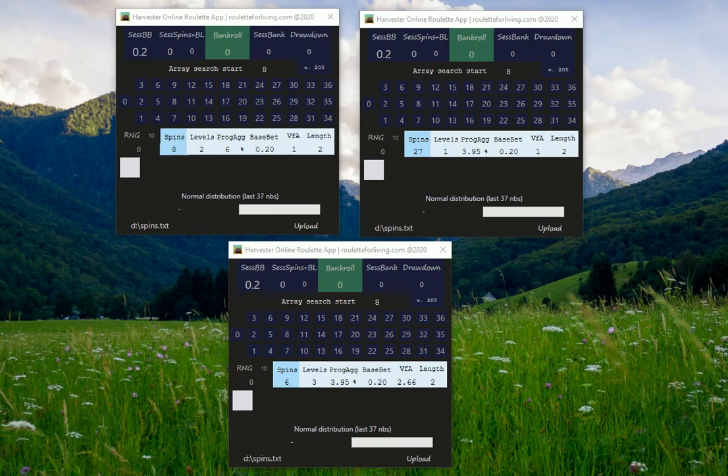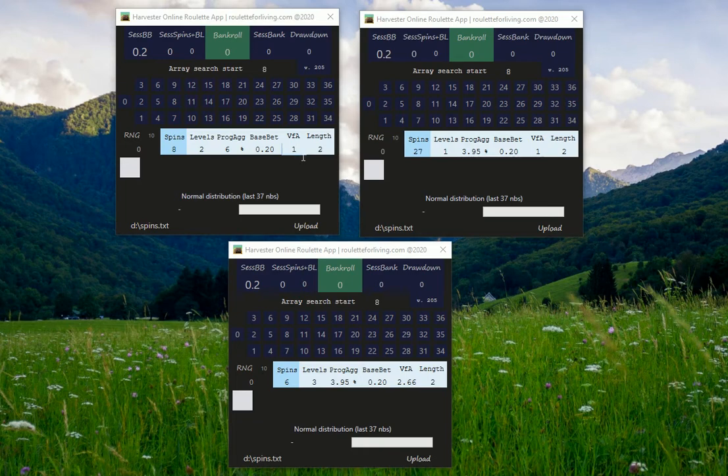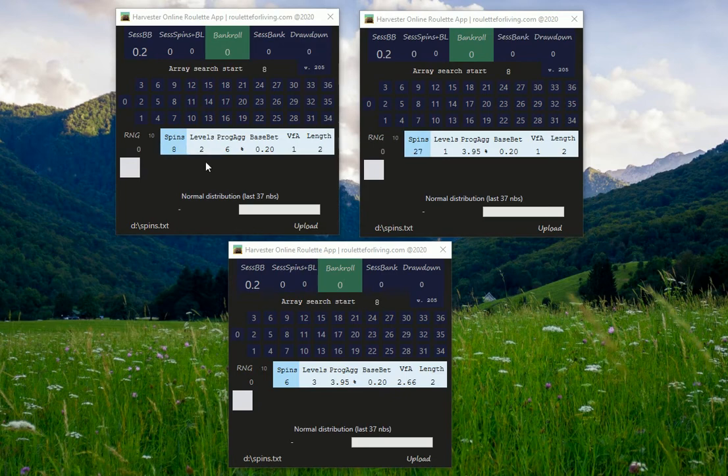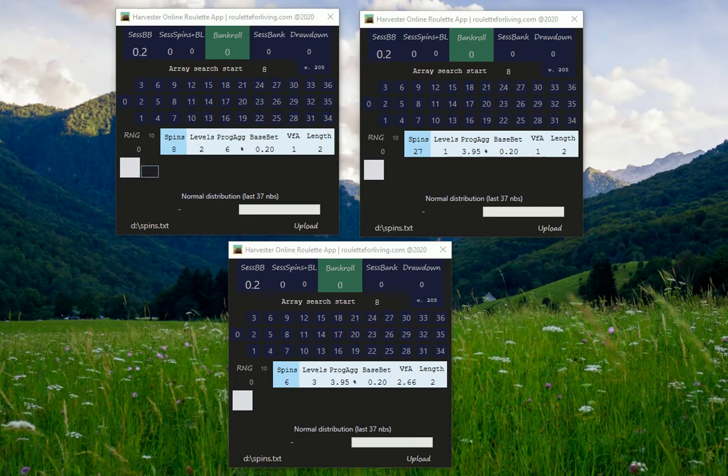My advice to you, if you test some new algorithms, try for example spins 8 and levels 2. Variance from average is 1 so it has no effect. And increase the progression aggressiveness to 6 percent. So you can see that during the play of 16 spins, your base bet will be simply growing a bit faster and you can also generate nice profit if you hit for example in the second part of your progression, like in the second level.